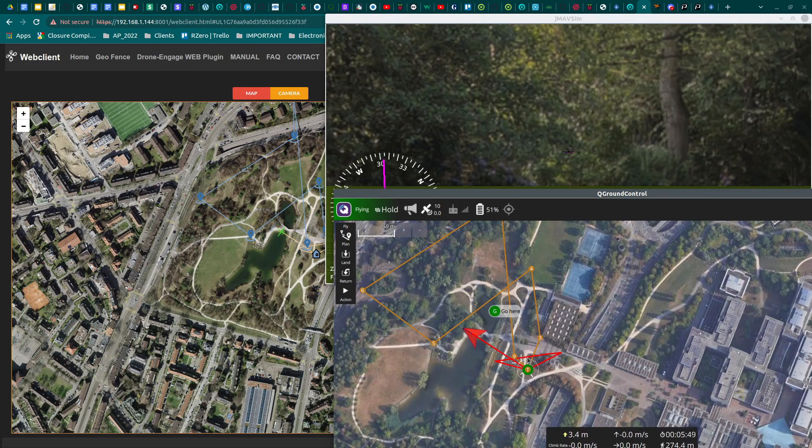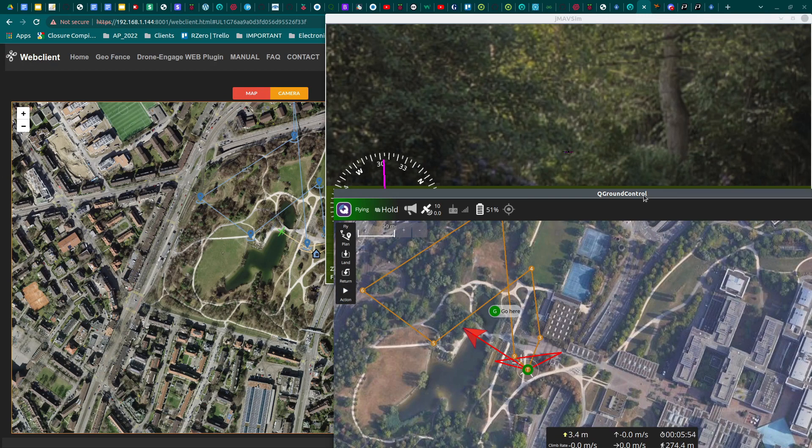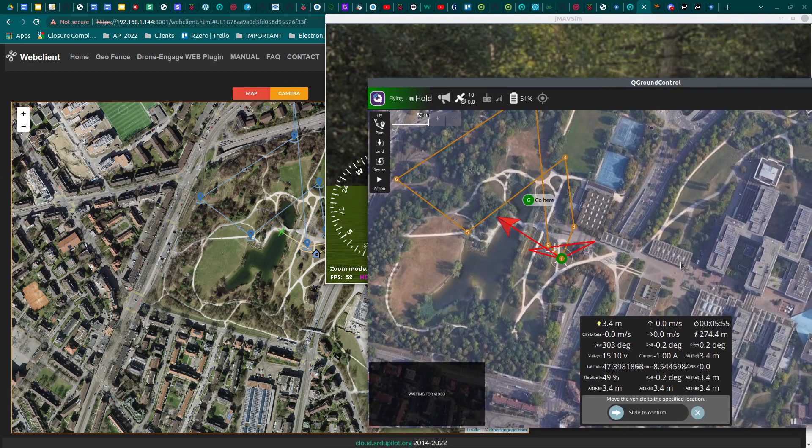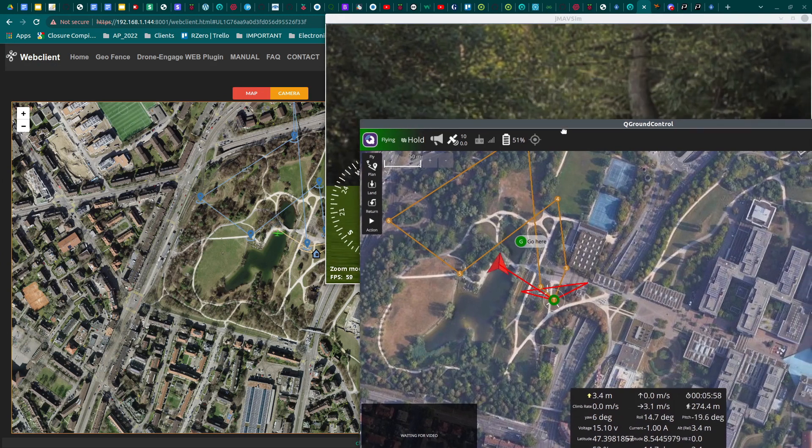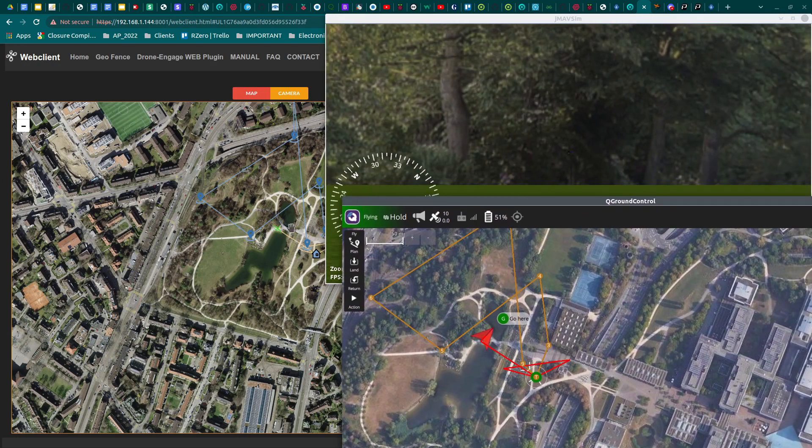And accordingly, you cannot change flight modes because they are all unknown to DroneEngage. However, location and missions are correctly displayed.